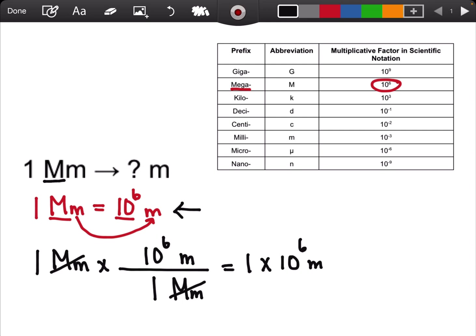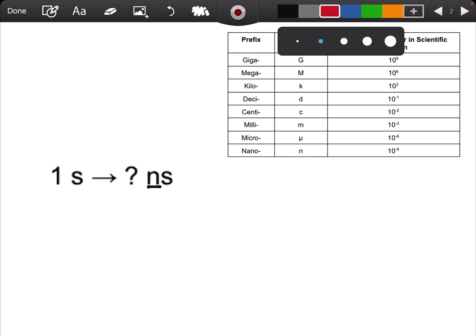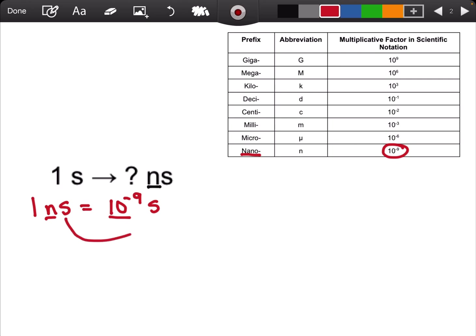Let's try a second example. I have one second converted to nanoseconds. I noticed that there is a metric prefix involved, so the first thing I want to do is make a conversion sentence. I always start off with my metric prefix. Nano means 10 to the negative 9, so 1 nanosecond just means 10 to the negative 9 seconds.